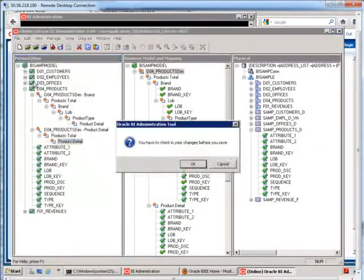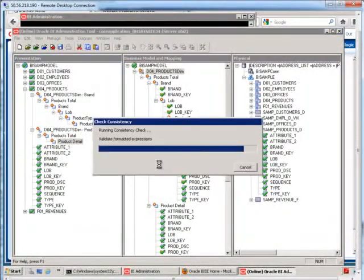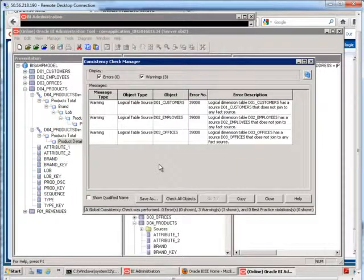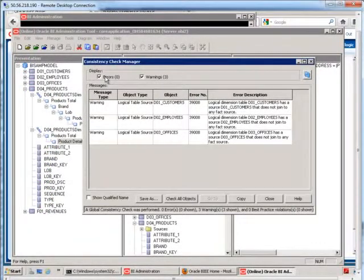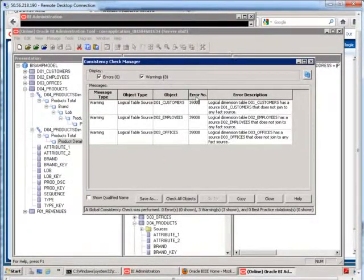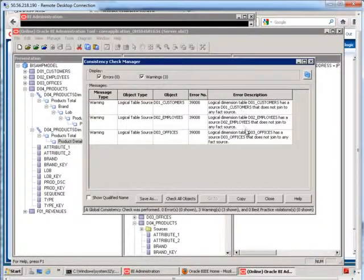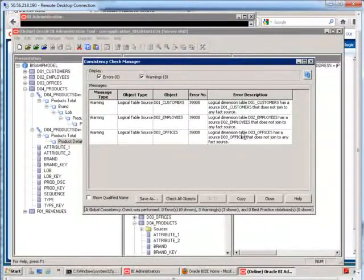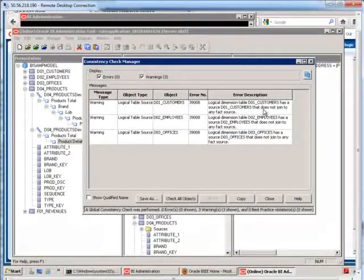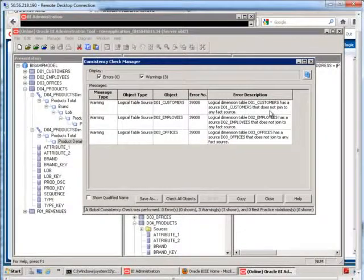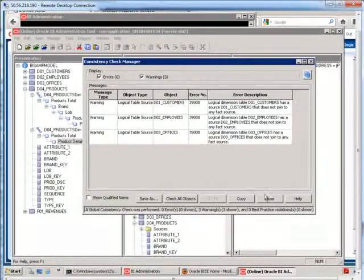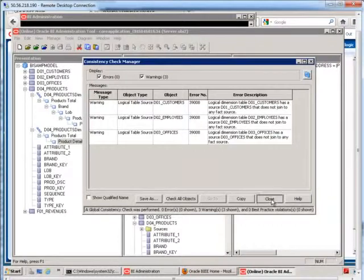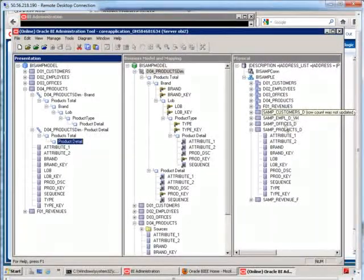I'm going to save what I have so far. No errors. That's good. I have a few warnings. I can safely ignore them right now. It's just talking about how we have logical dimension tables has a source that does not join to any fact source. Well, I know that it does. I already checked the diagram.